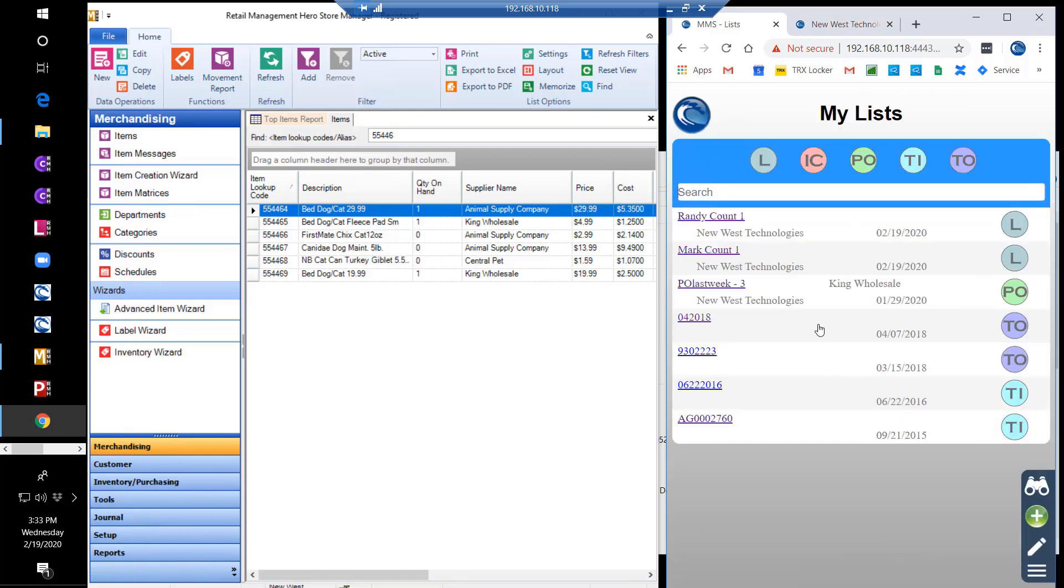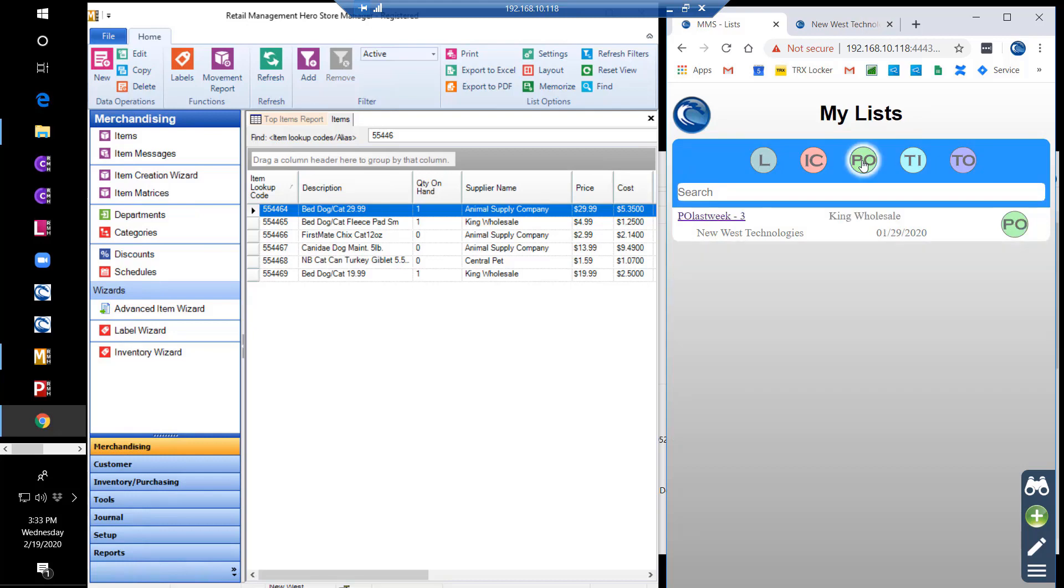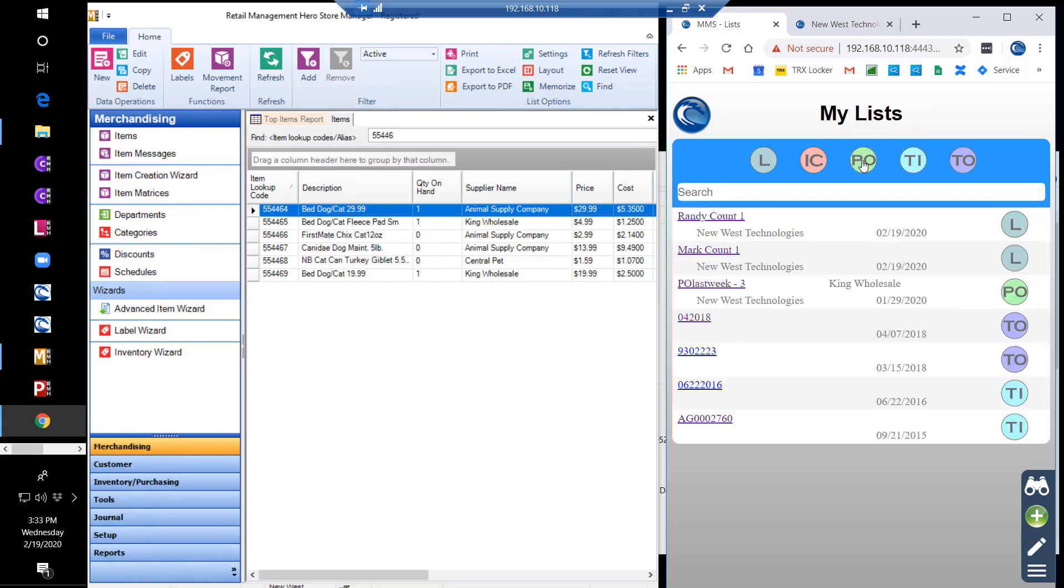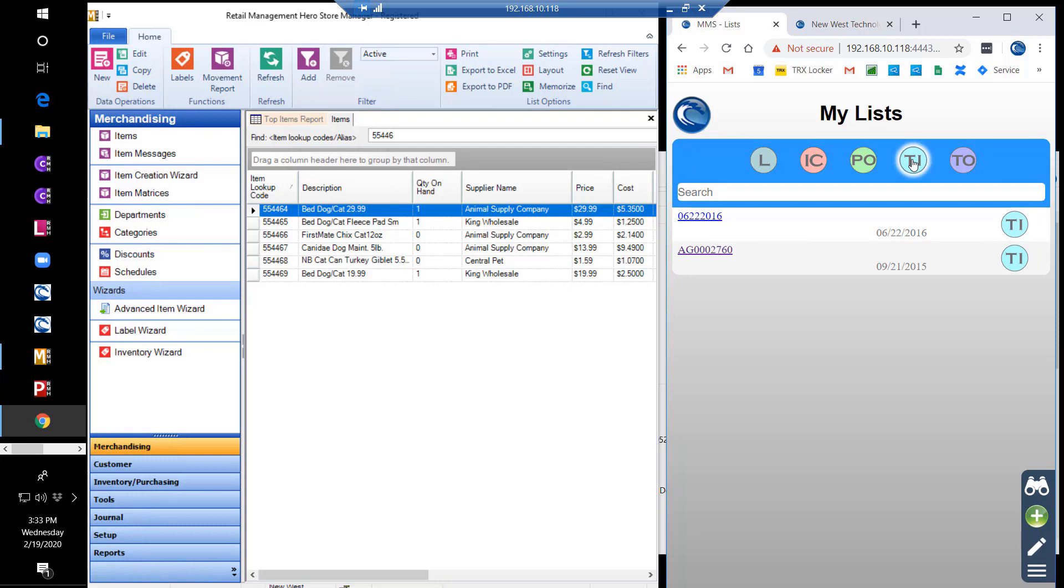Modern Mobile Suite operates with the concept of lists, and as you can see here, we have some lists already created. On the My Lists screen, there are buttons for filtering your lists by generic lists, inventory counts, purchase orders, transfers in, and transfers out.